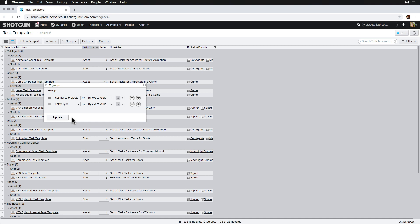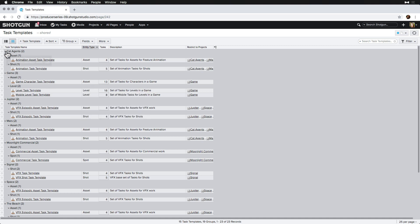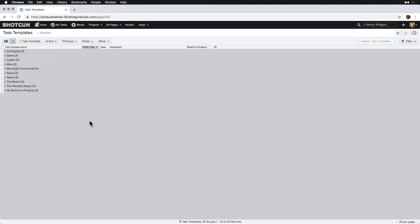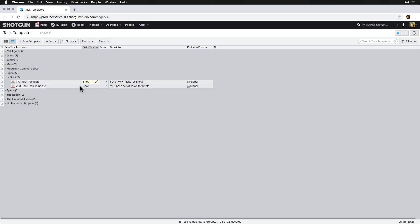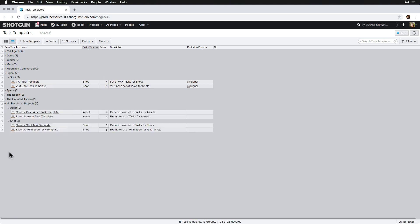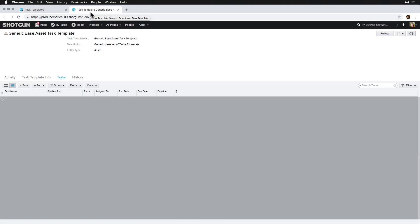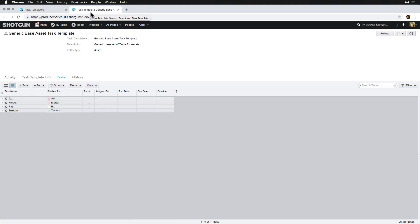Now, we can see a list of which Tasks Templates already exist for our Signal project, and we can create a new Tasks Template for our prop assets. But first, we notice the Example Asset Tasks Template that Shotgun ships with, so we open it up in a new tab so that we can refer to it.